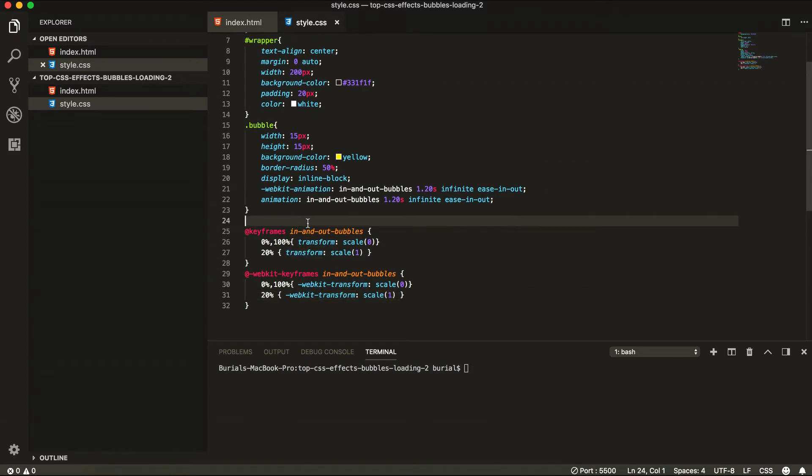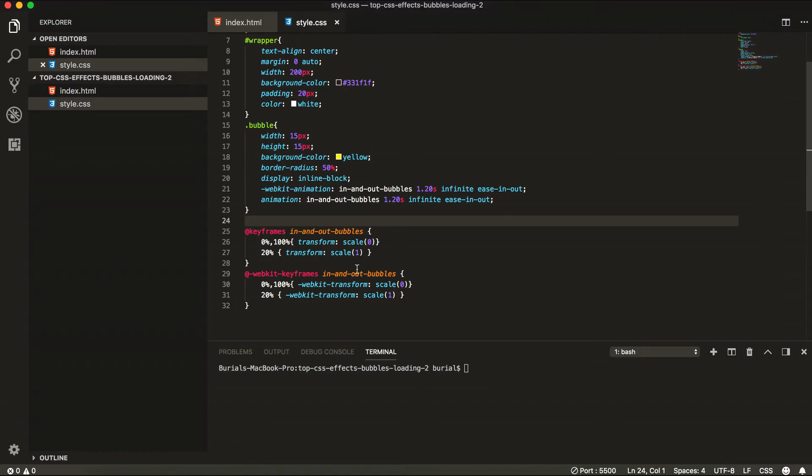So that's pretty much it. We're going to save it and preview in the browser. But when we see now we see that all of the three bubbles are just flashing at the same time. So we're going to need to put a bit of delay in the first one and in the second one. So let's go ahead and do that.